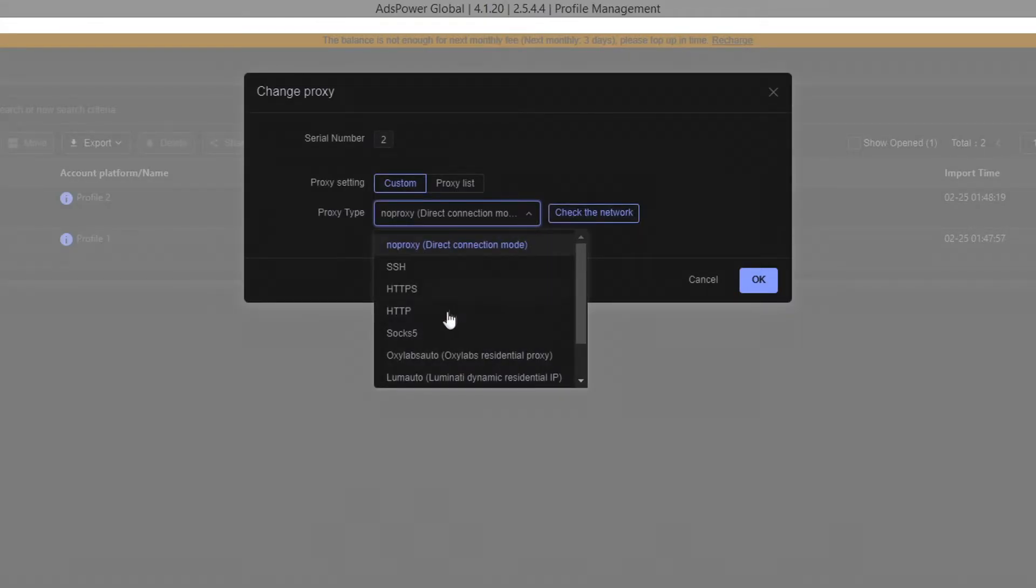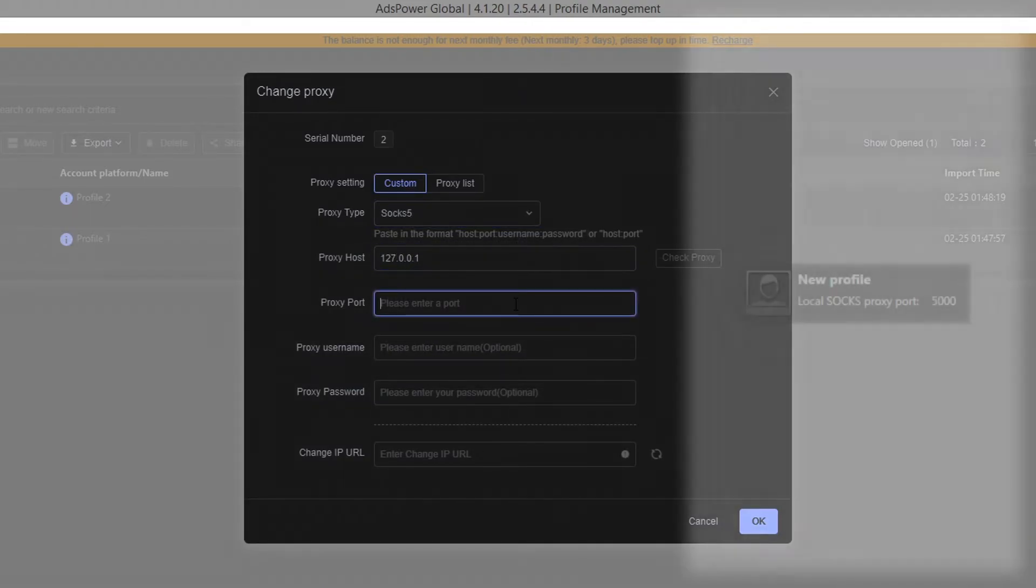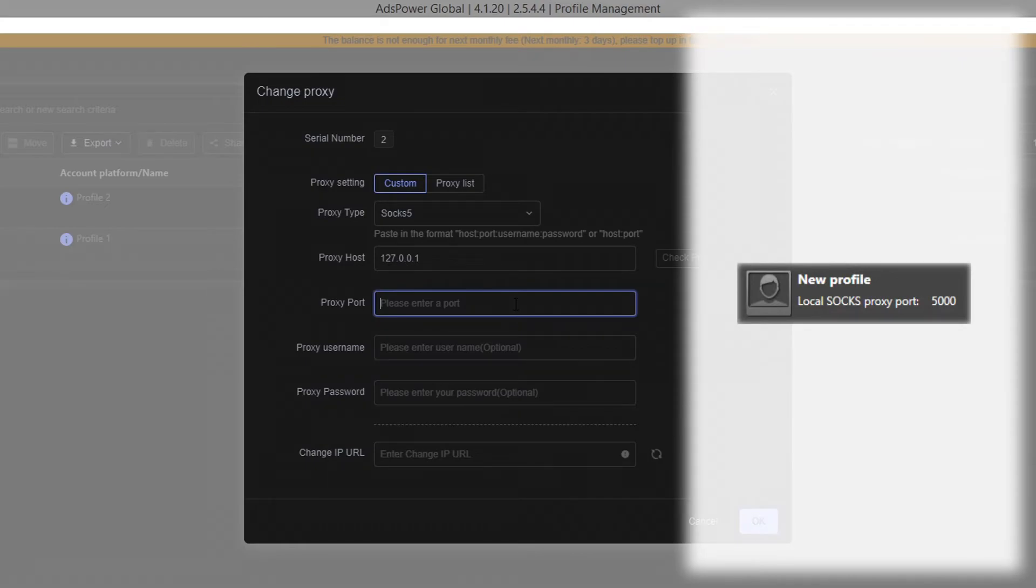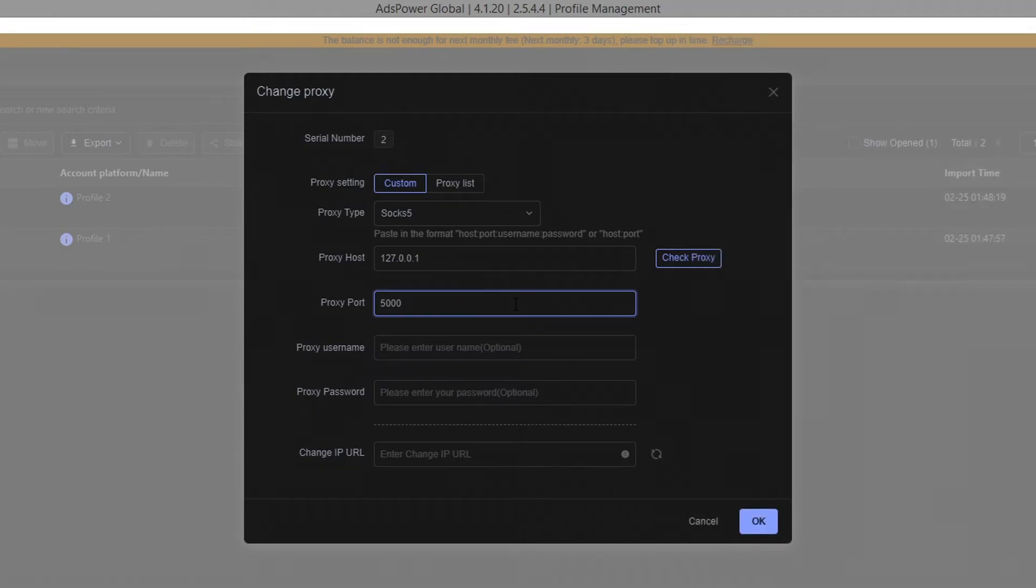Do everything you did before except for the port. If you remember, the port of the new profile is 5000. Check the proxy.